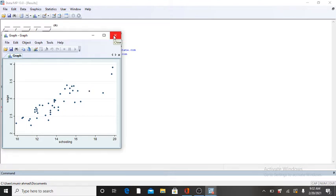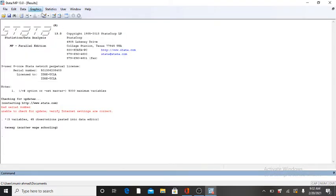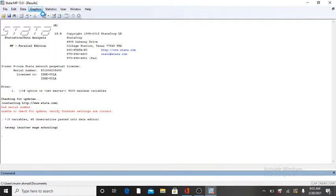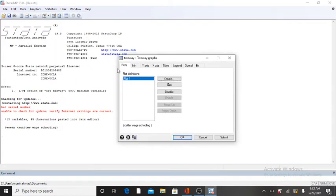Again, go to Graphics, click on the first option. Here your plot one shows that you obtained your scatter plot.